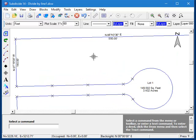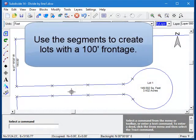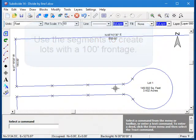Now you can see that when I drew in the right of way, I did it in 100-foot increments. I'm going to use those segments there to lock in the new lot lines every 100 feet along this straight section of road.